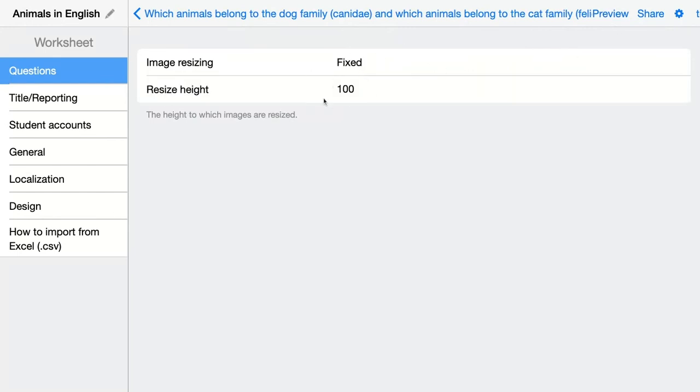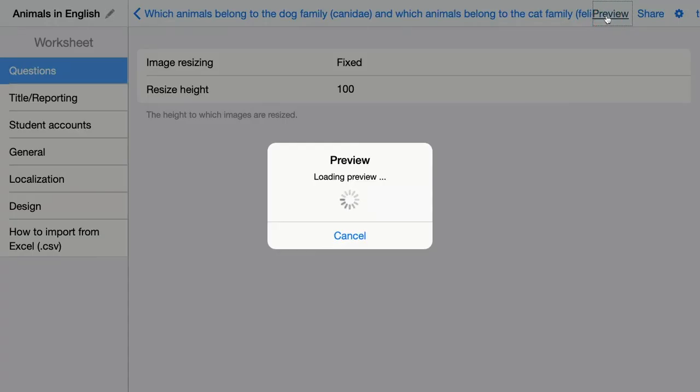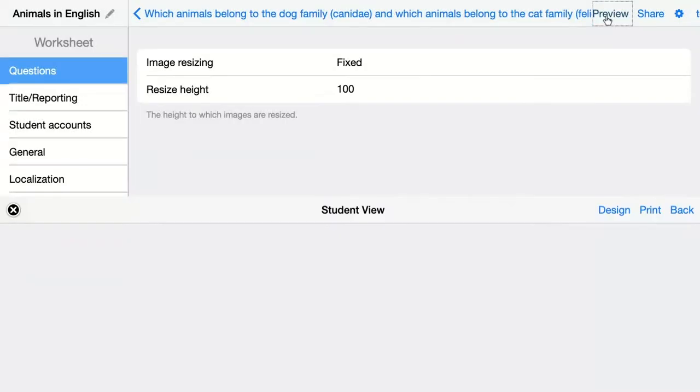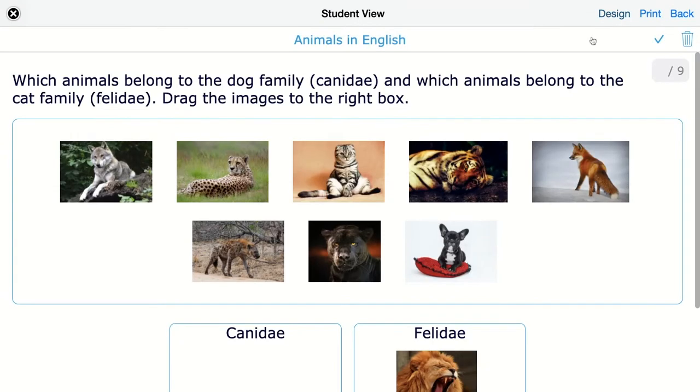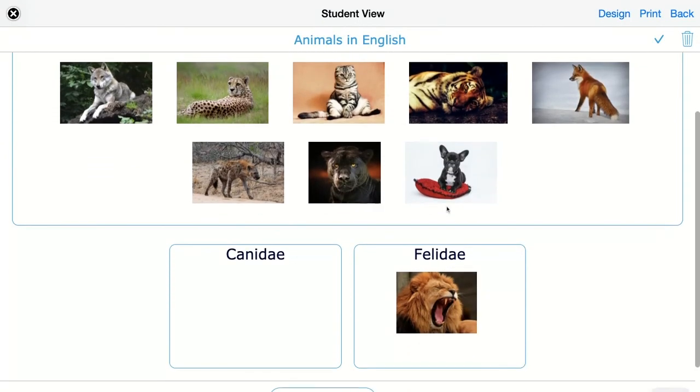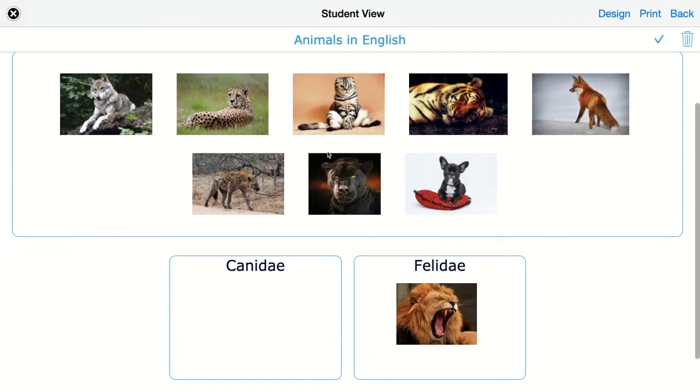When you go back and you resize the images to fixed, then you can change the height. You can keep it on 100 and then click on preview. Then you will see that all the images are resized and a little bit smaller, and it's easier for students to drag and drop the images right here.